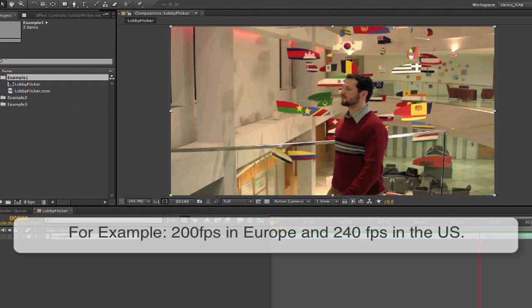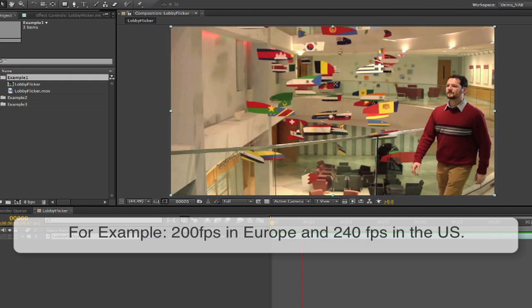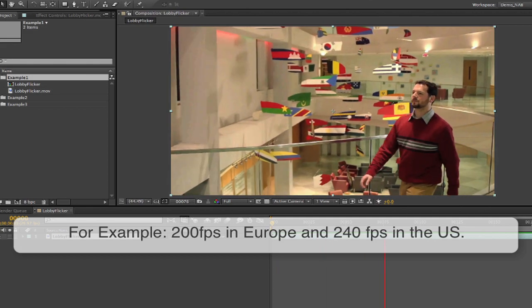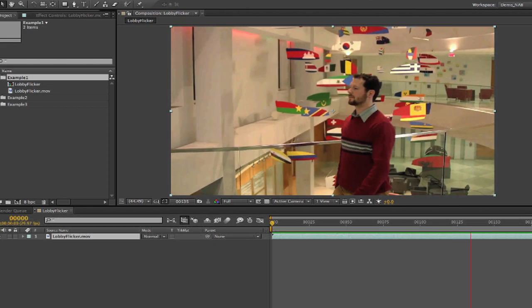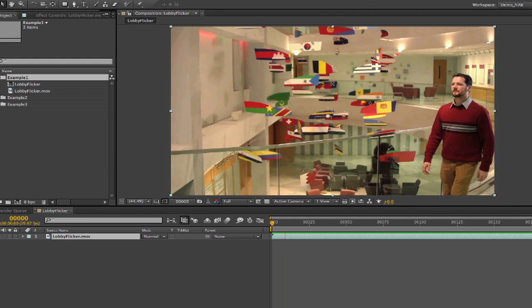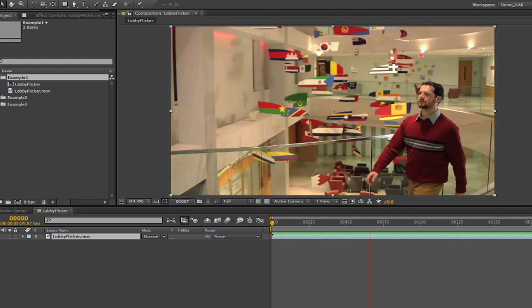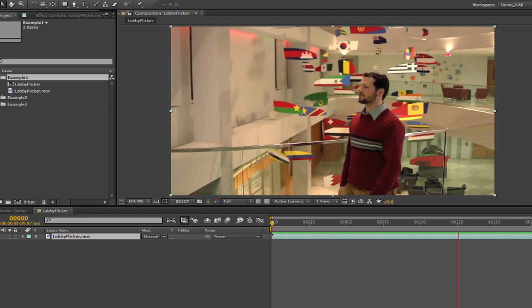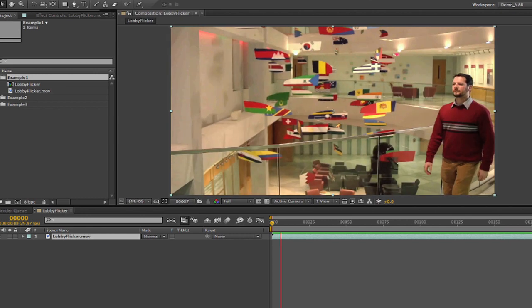For example, 200 frames per second in Europe and 240 frames per second in the U.S., you might see a flicker in the image, which can result if the shutter is not in sync with the lighting. With DeFlickr high-speed, we have a way to remove this flicker.